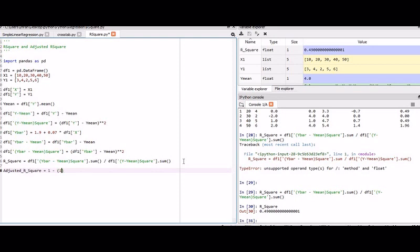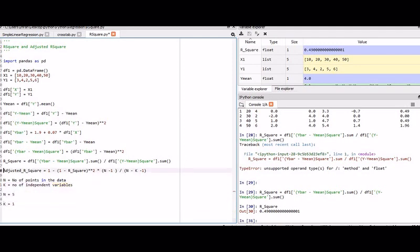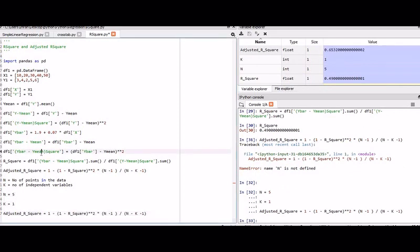Adjusted R-square is calculated as: 1 minus (1 minus R-square) multiplied by (n minus 1) divided by (n minus k minus 1), where n is the number of observations and k is the number of predictor variables. Using this formula, we can calculate both R-square and adjusted R-square. This is how we calculate adjusted R-square based on the number of data points available.